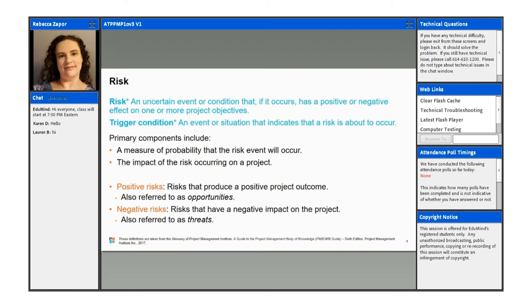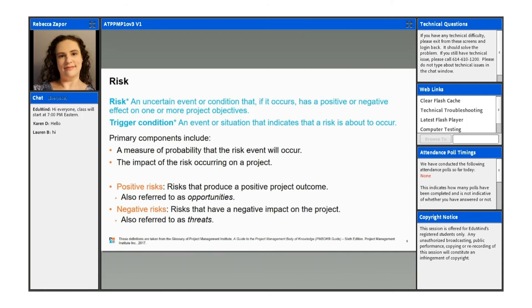Some common ways to classify risks are either effect-based or source-based and also level of uncertainty. And generally, risk is perceived as a negative, but in project management, risk can be positive or negative. Negative risks would have a negative impact on your project. They could also be referred to as threats.